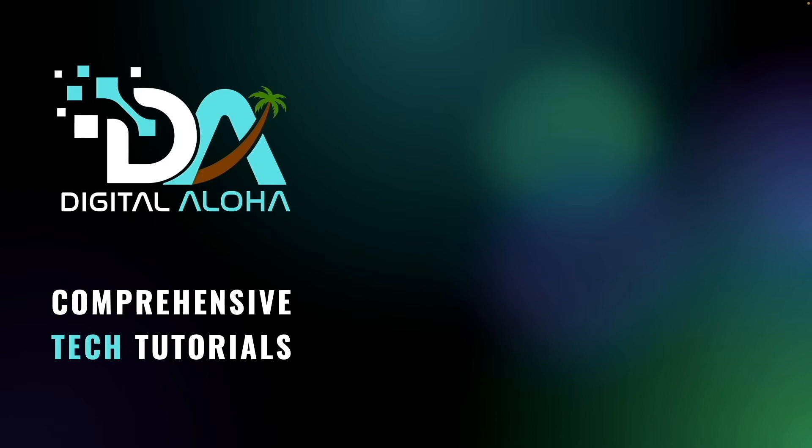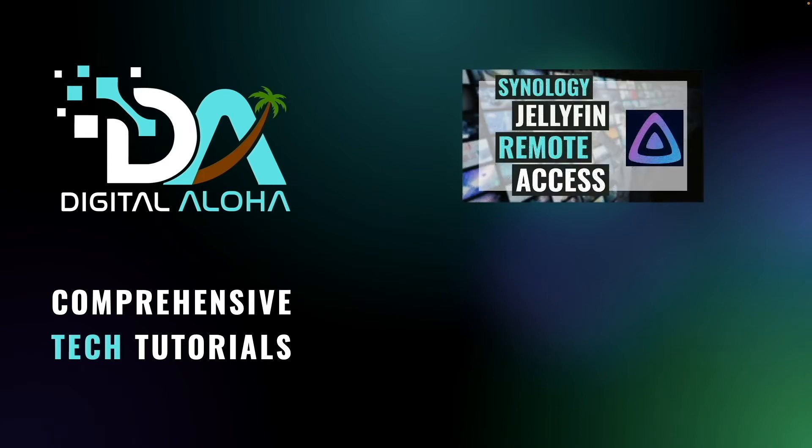A few months ago, I released a video on setting up Jellyfin on a Synology NAS using Container Manager where I walked through the steps to configure Jellyfin so you can access your content remotely.